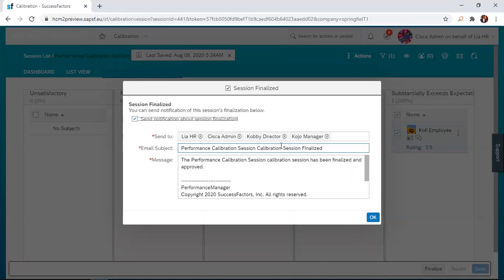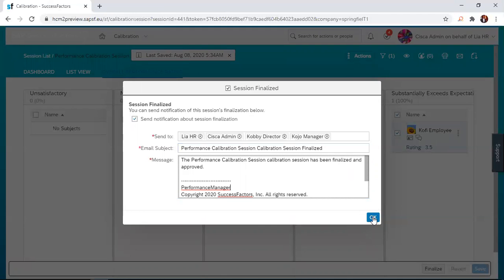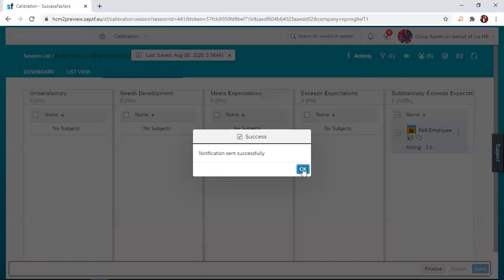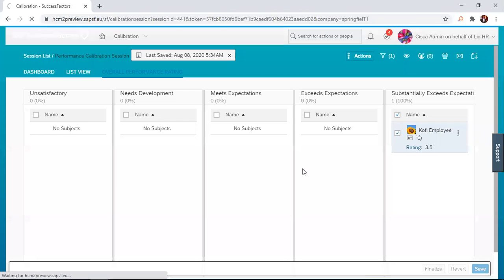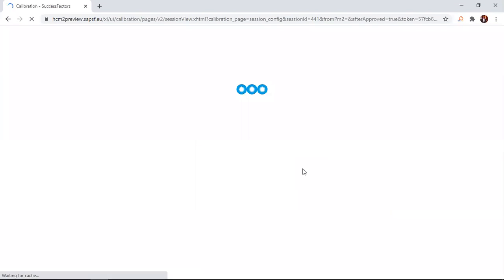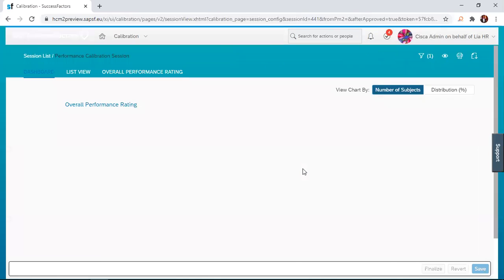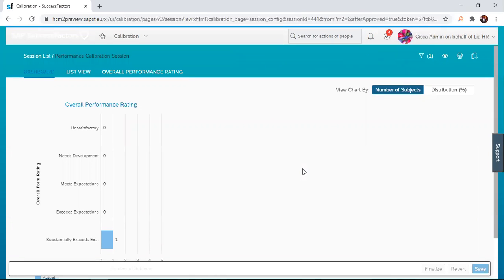The wording is highly editable, so you can change the wording to suit whatever you want to communicate to these people. Once I'm okay with the wording, I just click on okay and then a notification is sent to the manager, the director and HR about the changes which have been made. That is about calibration.